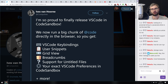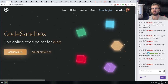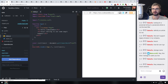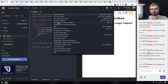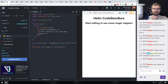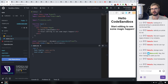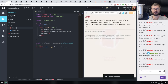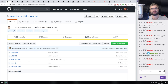Big highlight: the team behind CodeSandbox shipped VS Code inside CodeSandbox. You can go to CodeSandbox, create any sandbox, then in preferences under Experiments enable the 'VS Code in the browser' toggle. You'll get the full VS Code experience including the command palette, tabs, split windows, and panes. It's insane that this actually works and it's really, really cool — do try it out.